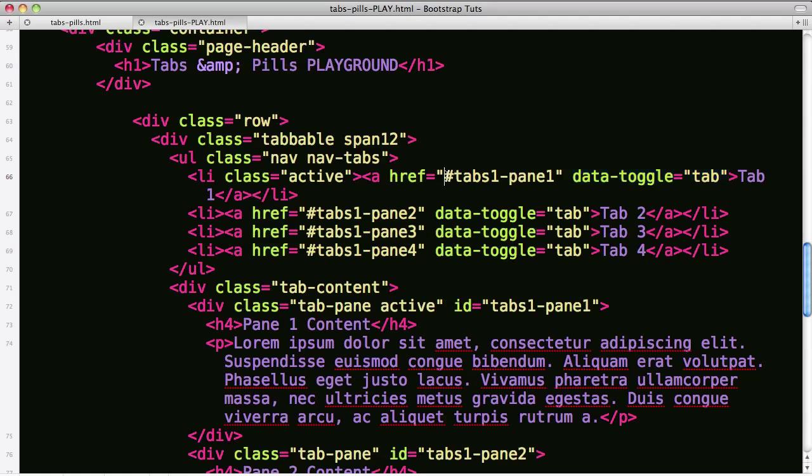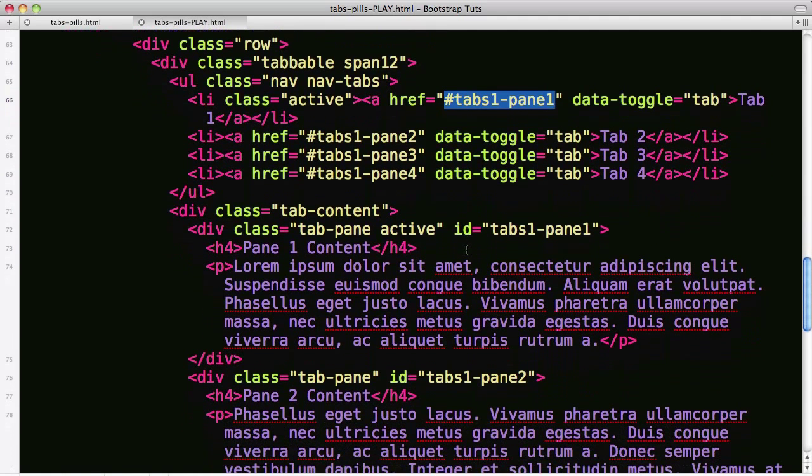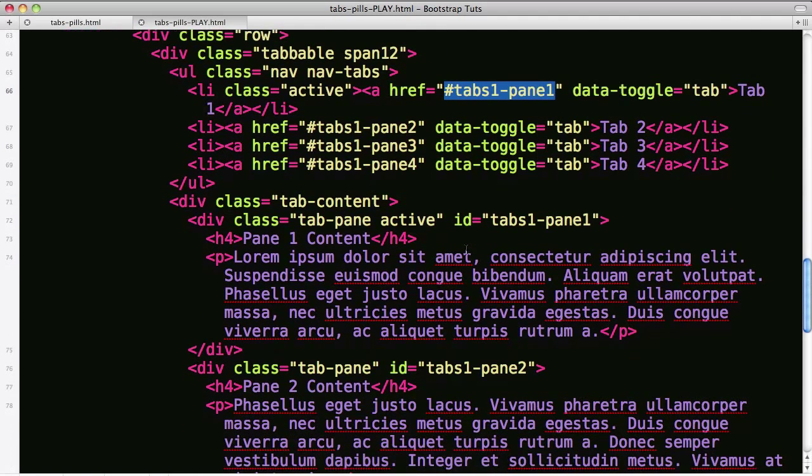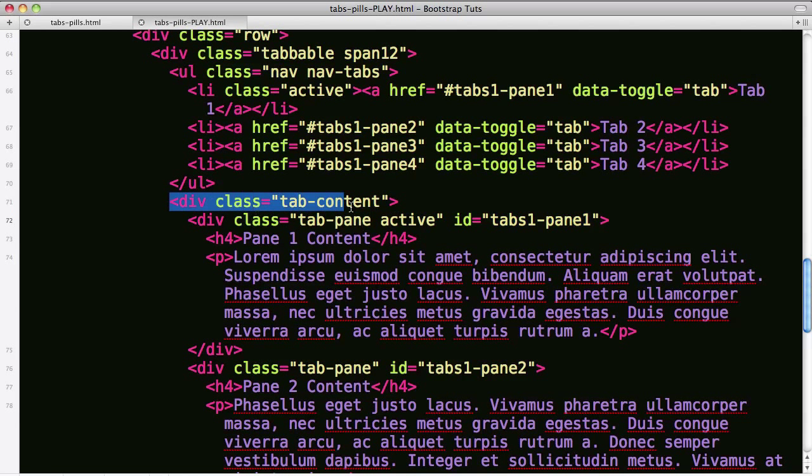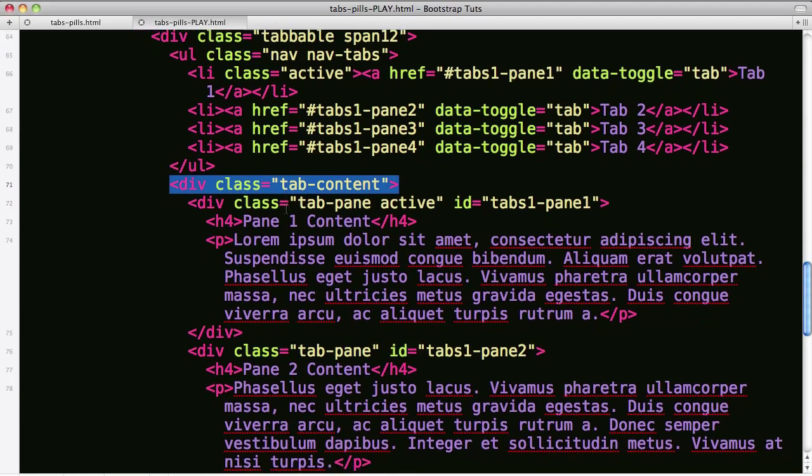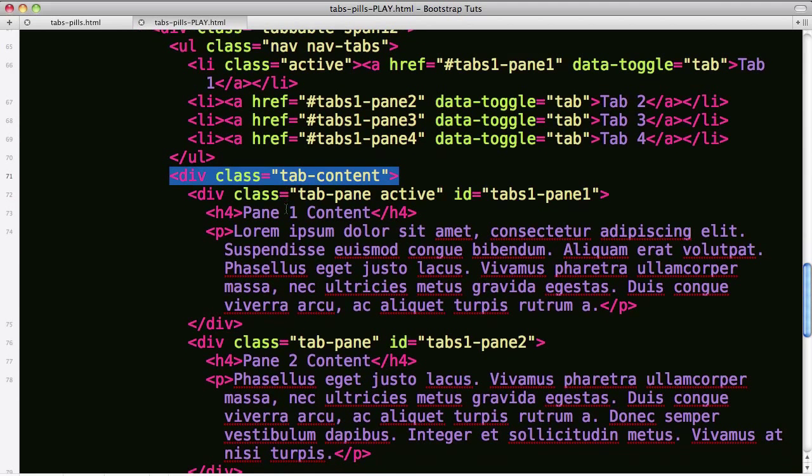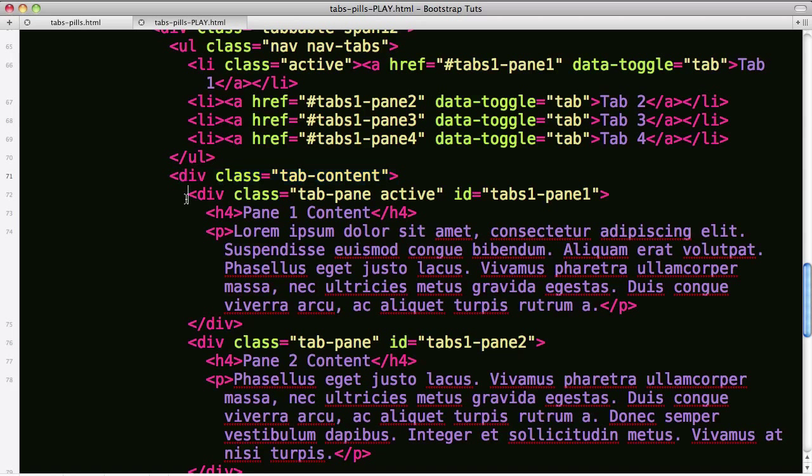So now this first tab is pointing at the thing of ID tabs one pane one and here's that ID down below under the tabs content div. So we close off the unordered list, open up a new div called tab content and this is set up as a class that Twitter Bootstrap recognizes and turns into the content holder for our panes that rotate from one to the next as we click through.